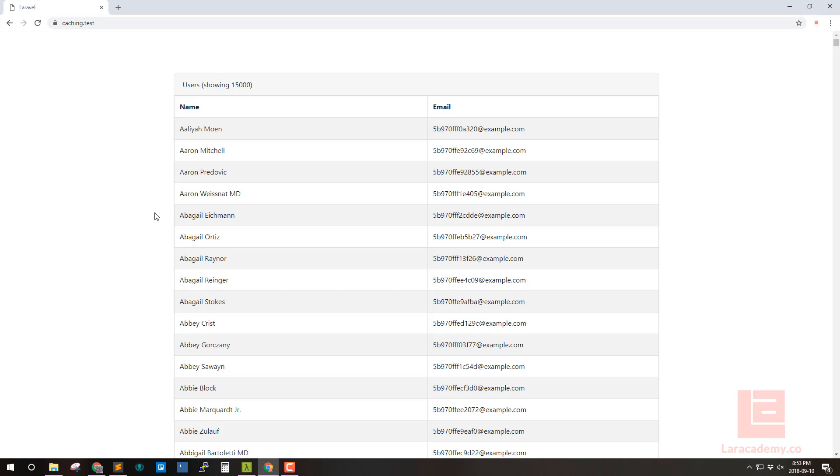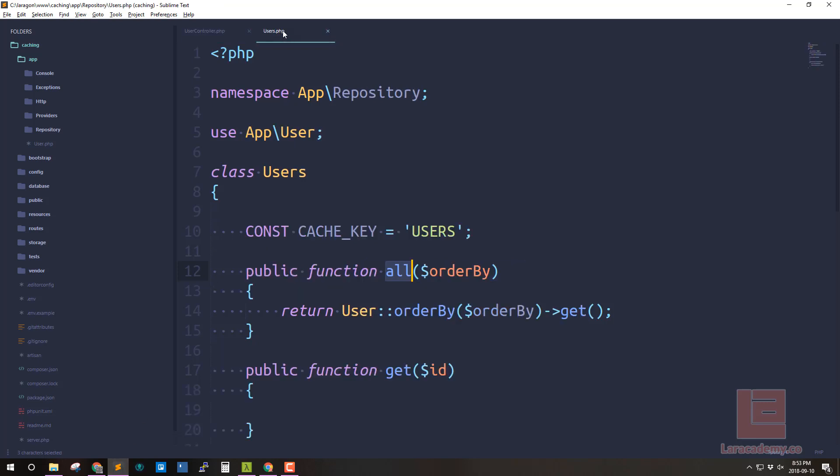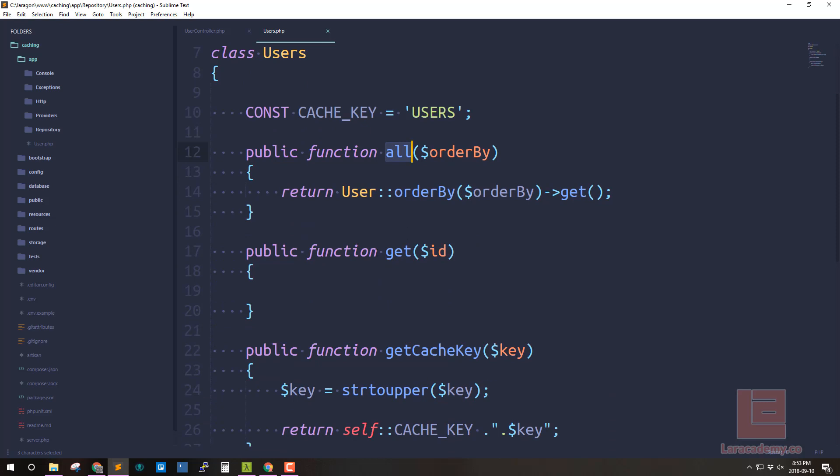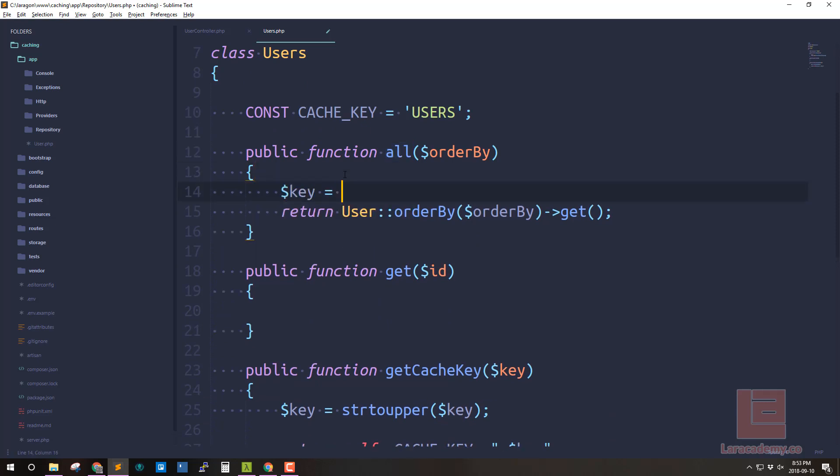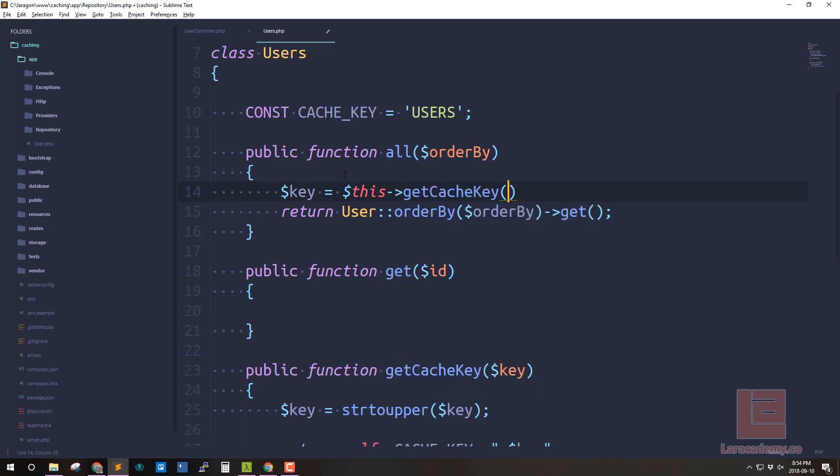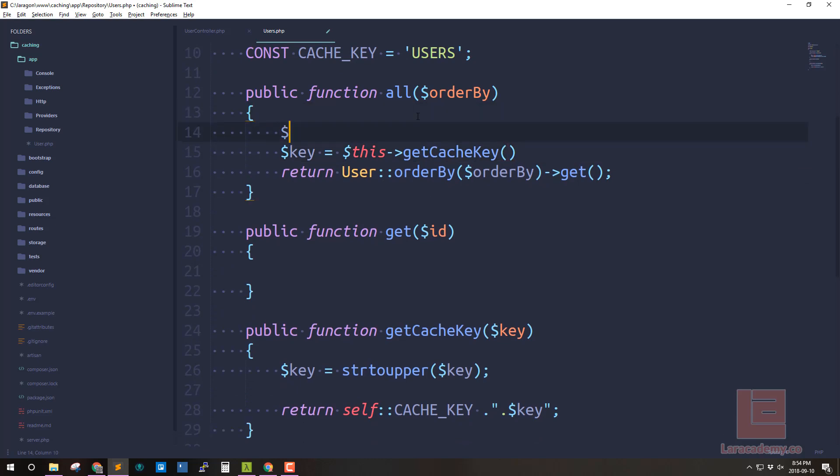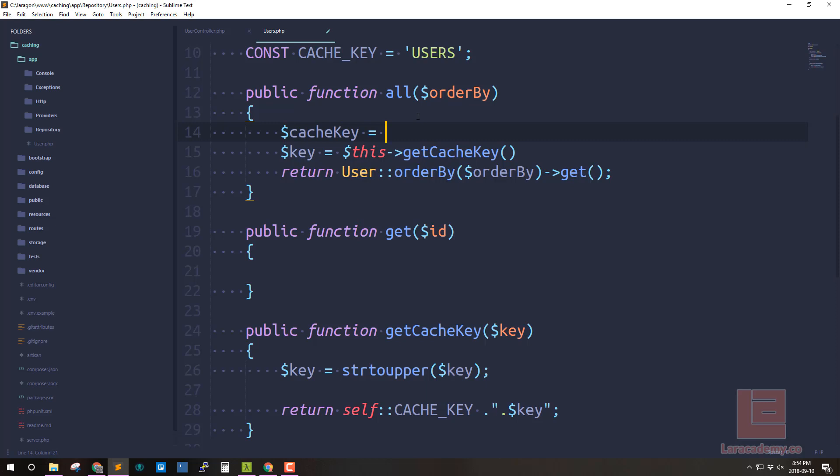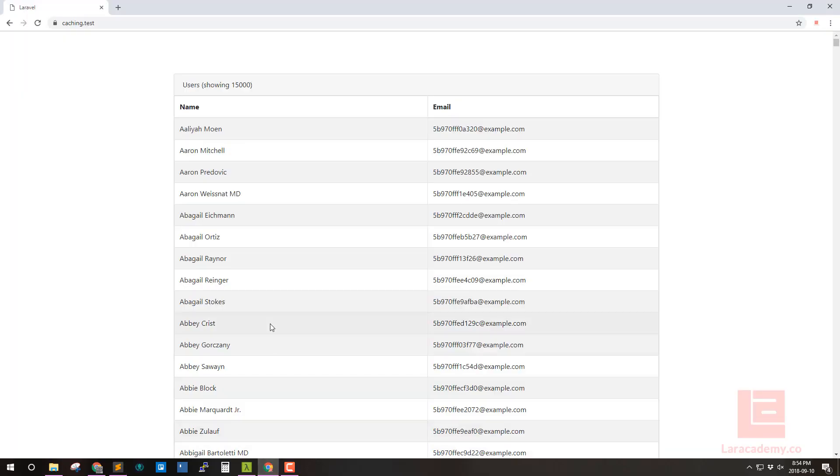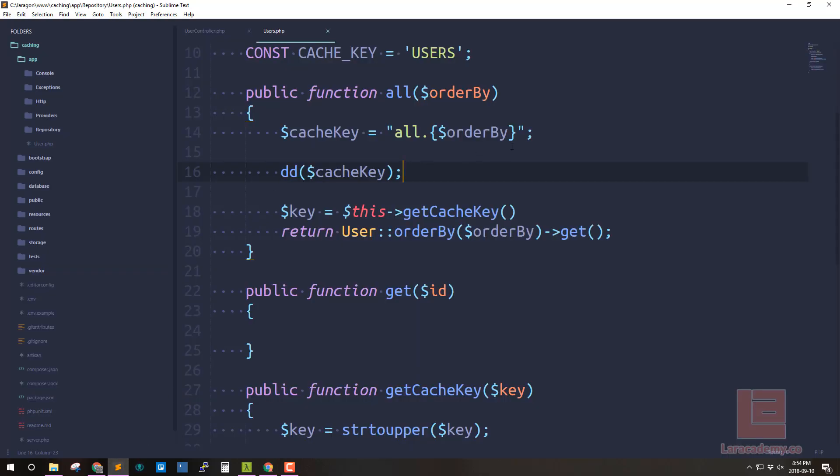Okay so this is great we're back to where we were before we made the repository. Now how do we start caching this information? Well if we switch back to sublime text and go to our repository we know that we now have access to a cache key. So let's make the key equal to this get cache key and the cache key that I'm going to be using is actually going to be. So I'm going to say cache key is equal to the word all followed by the variable order by. And I'm going to put this in curly braces just to help PHP figure that out. So if we were to actually die and dump this cache key let's see what we get here.